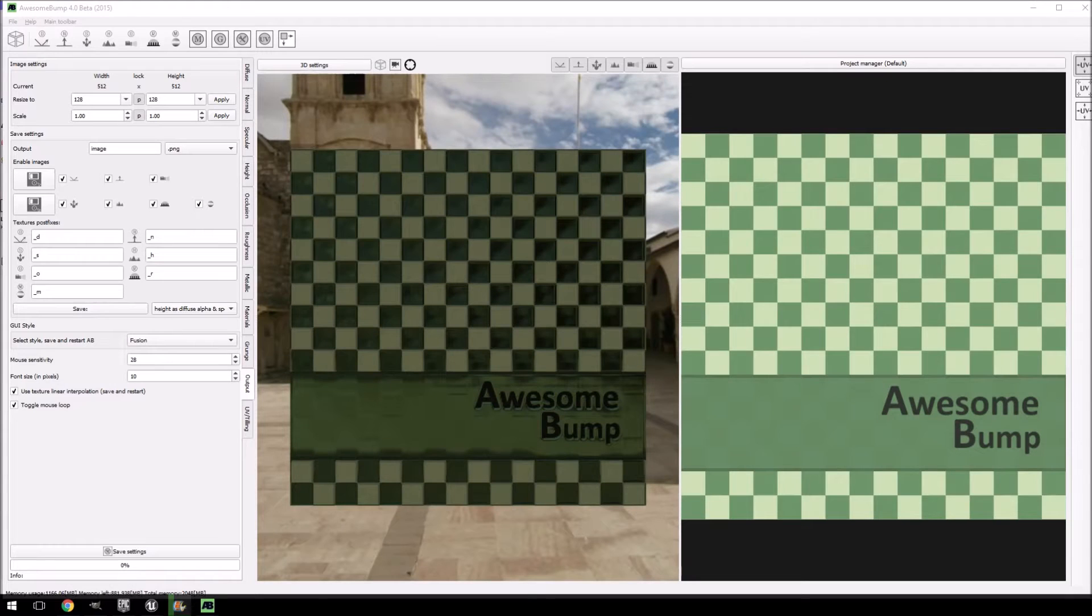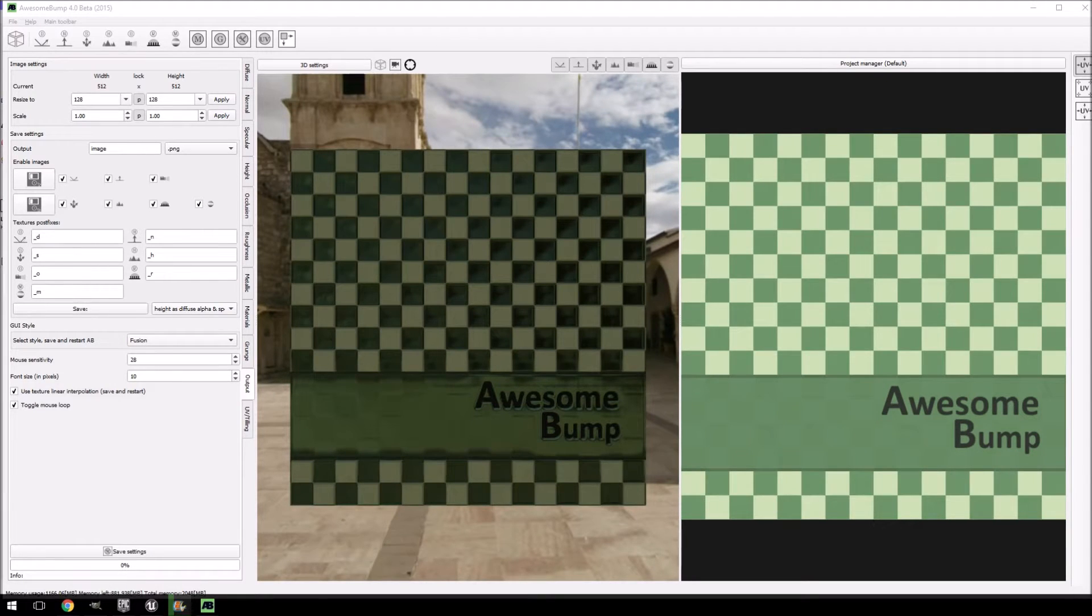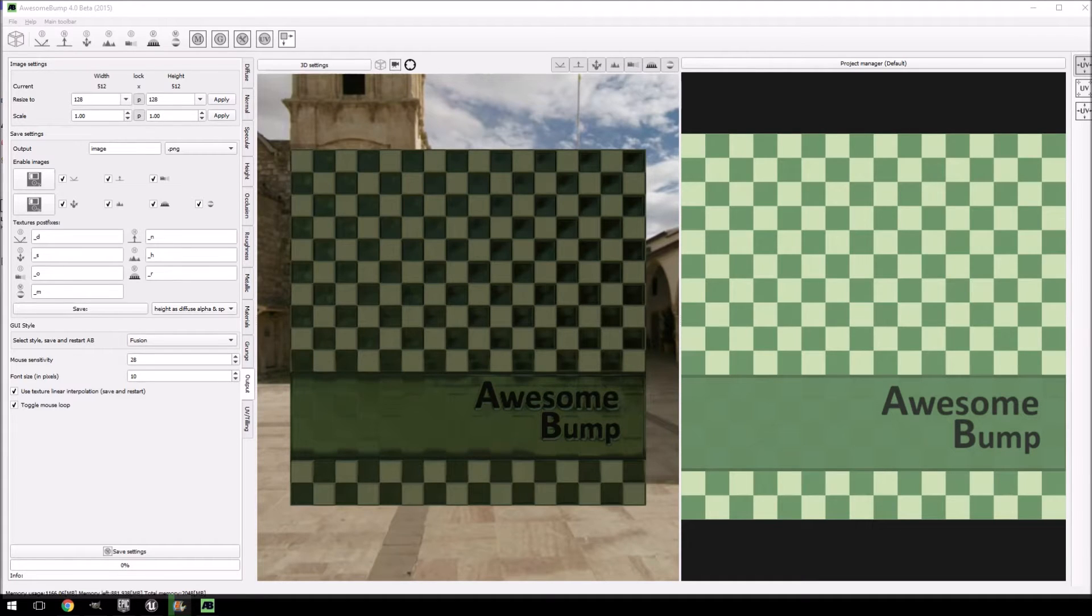Hello everybody, my name is Paul from Cryonetic. In today's tutorial we'll be covering PBR texture creation using Awesome Bump.